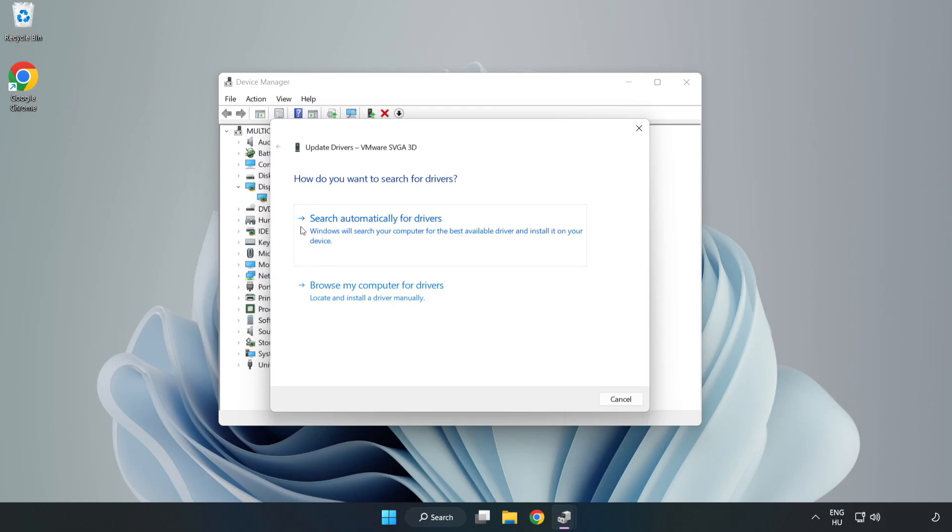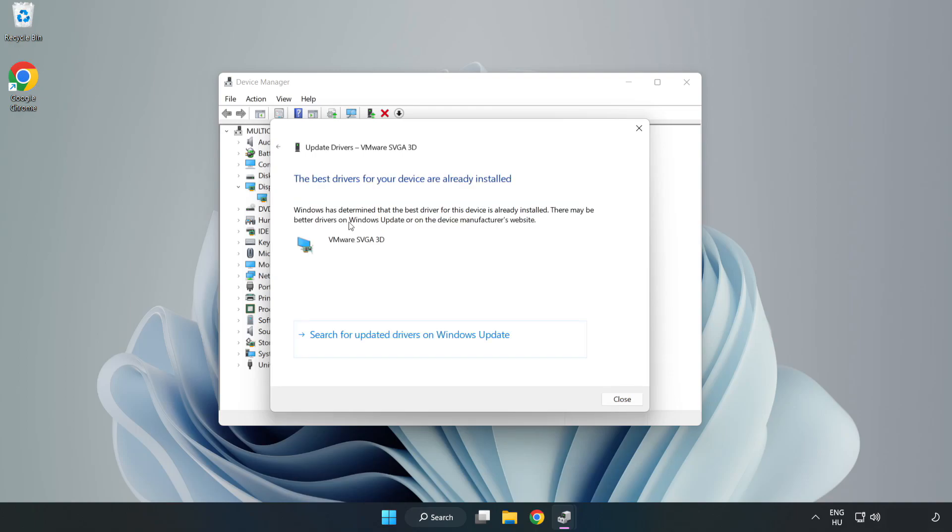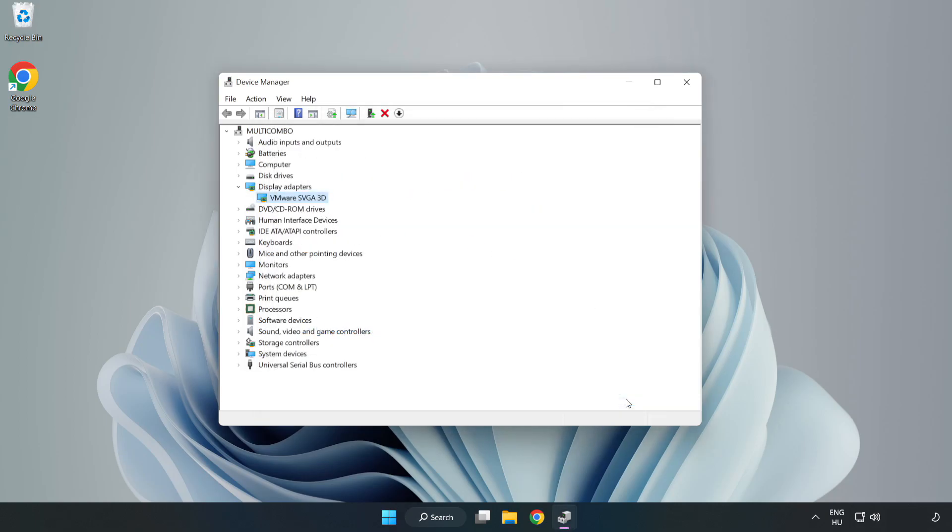Search automatically for drivers. Wait. Installation complete and click close. Close window.